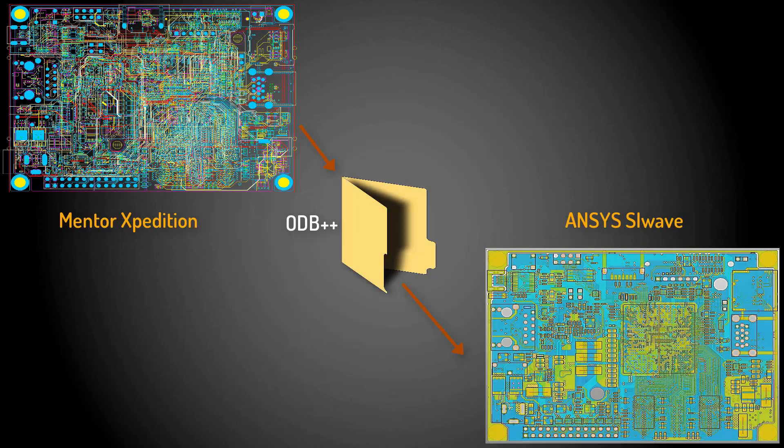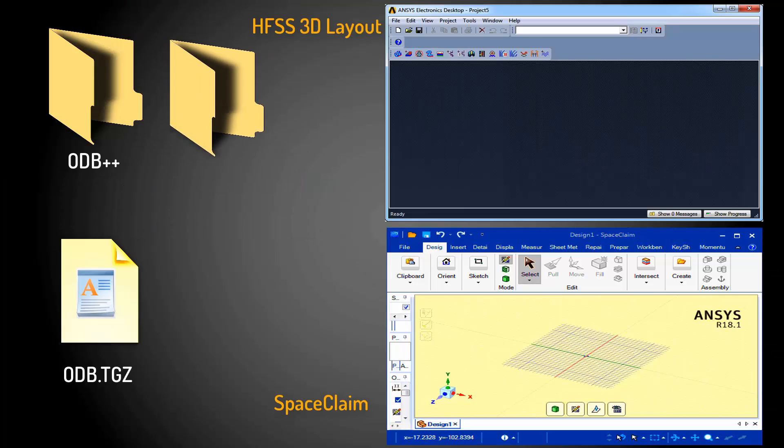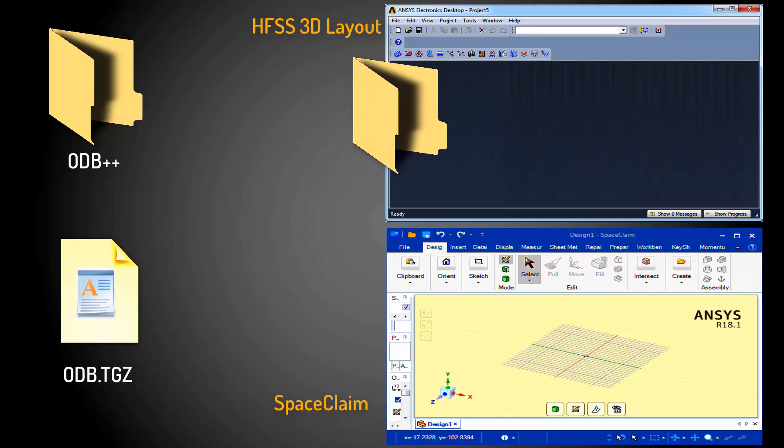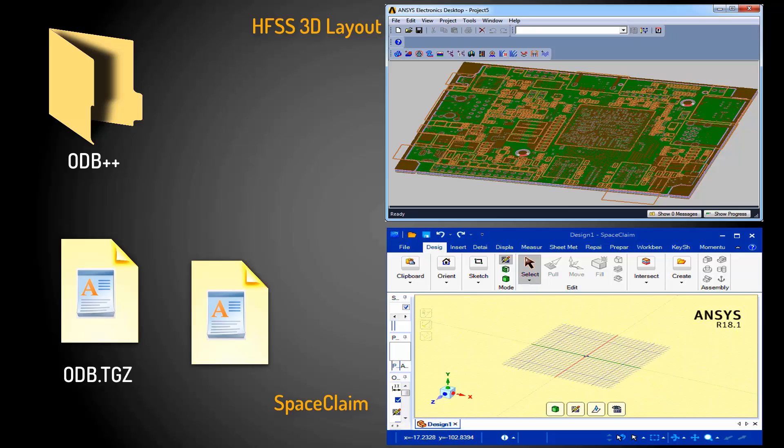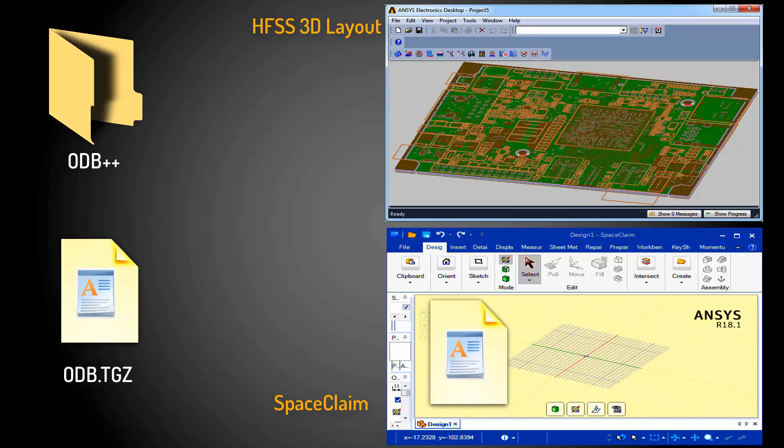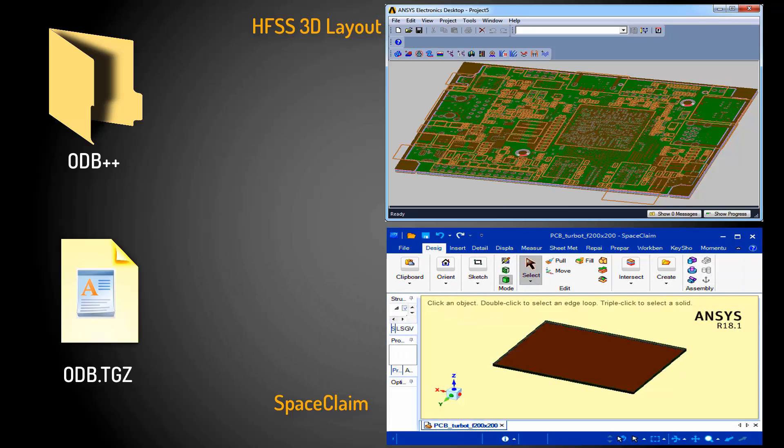So far, we've shown how to translate Mentor Expedition layouts to ANSYS tools. In this video, we'll look at Mentor PADS as the layout tool, and show how to translate ECAD geometry from it to ANSYS SI WAVE, HFSS 3D layout, and SPACE CLAIM.